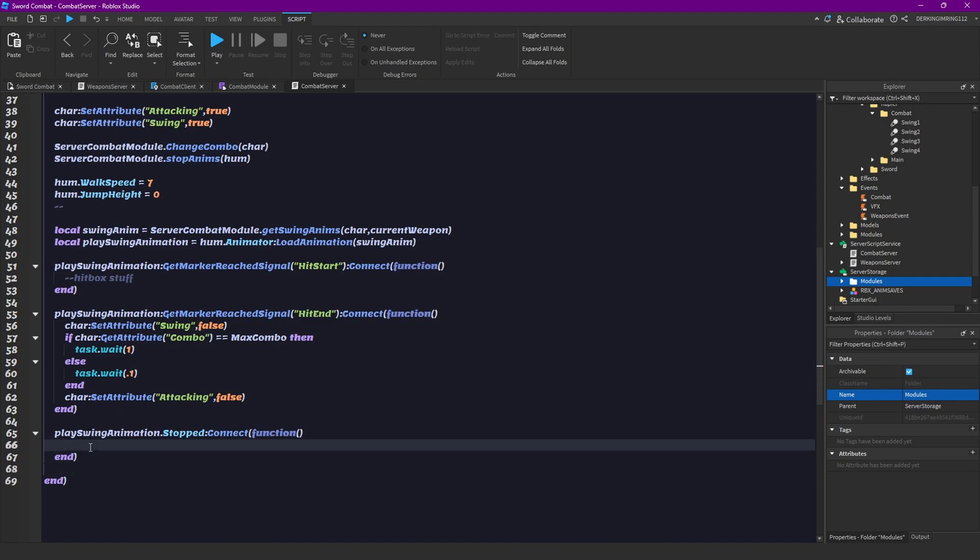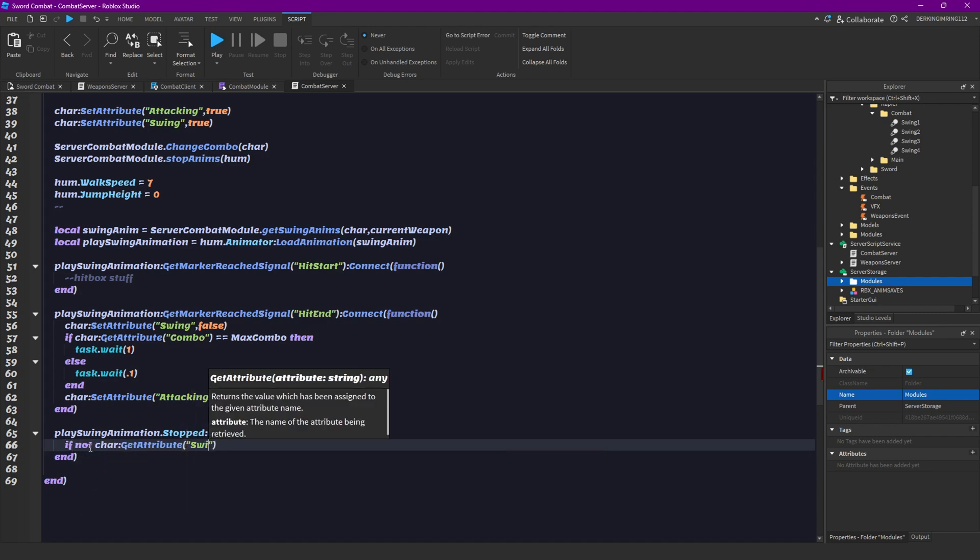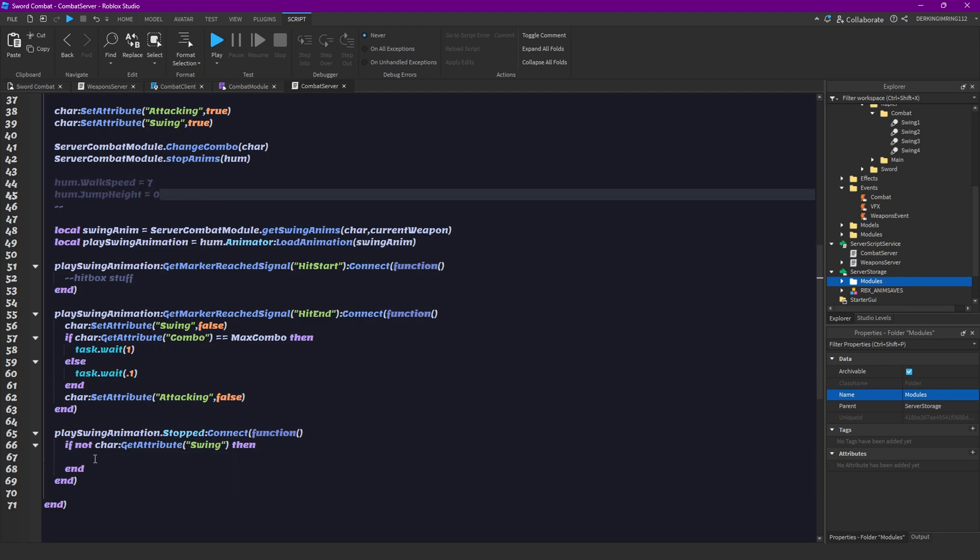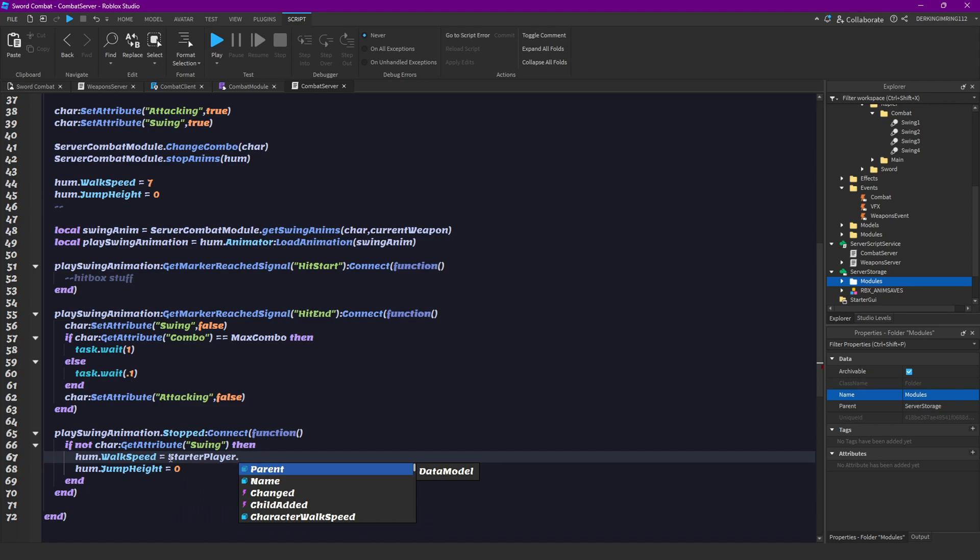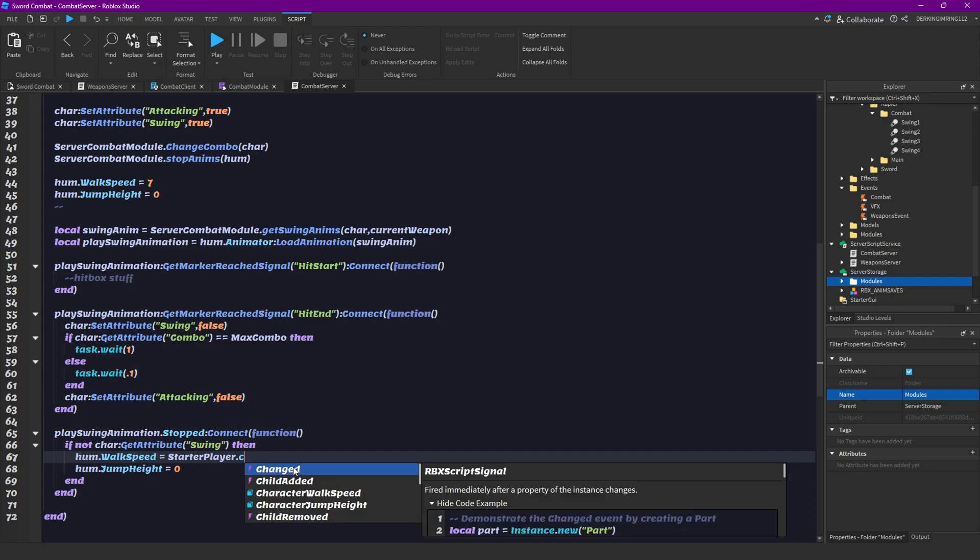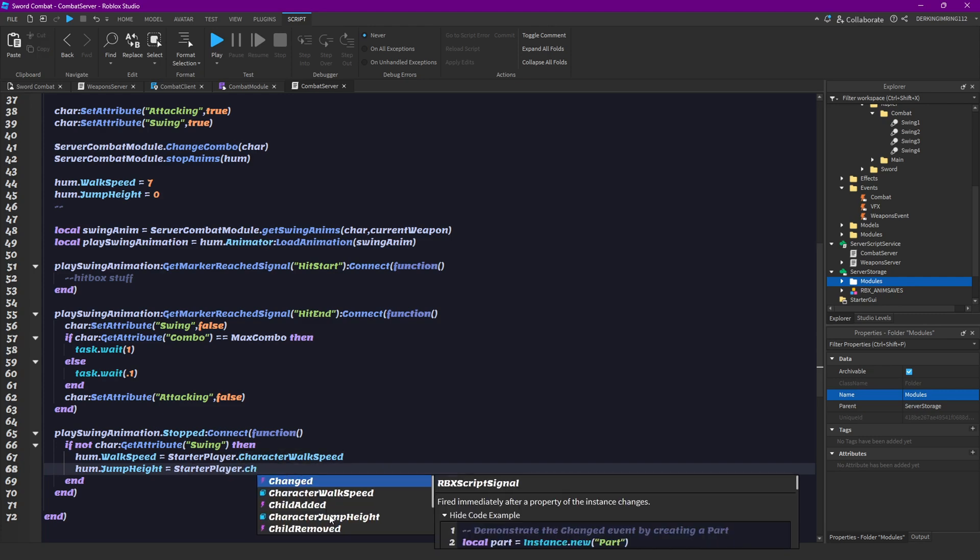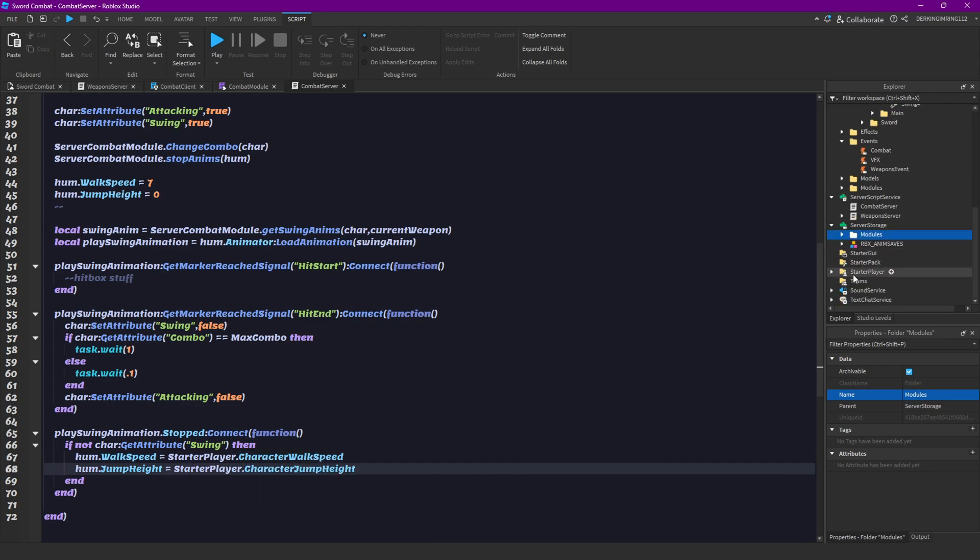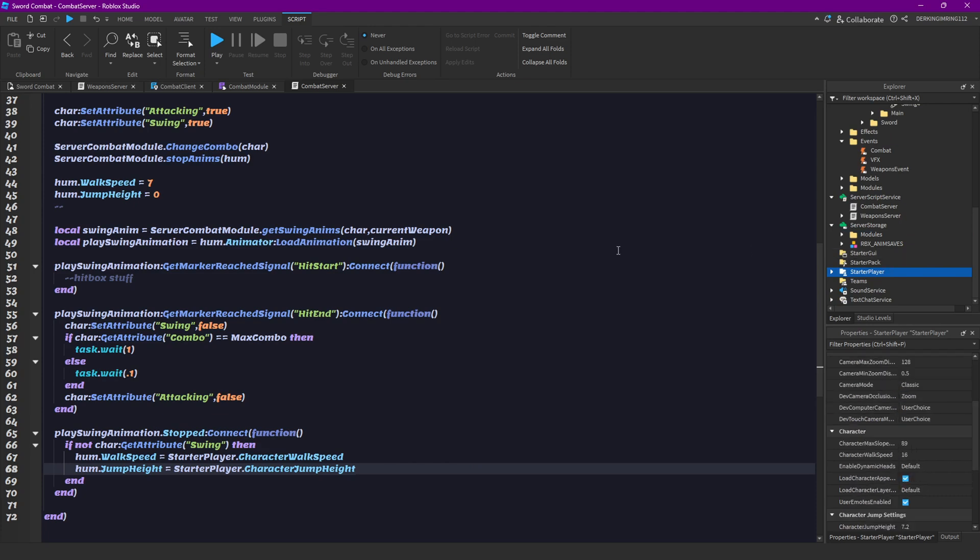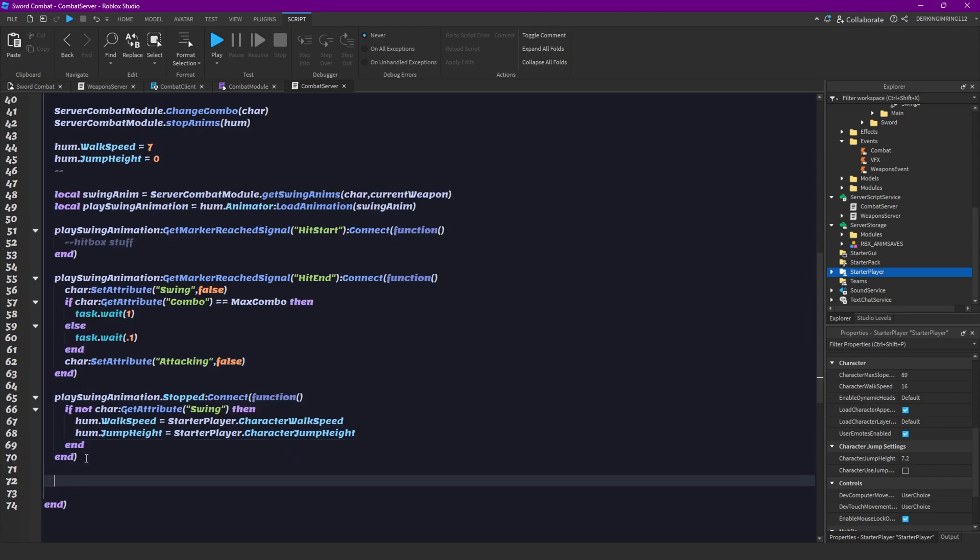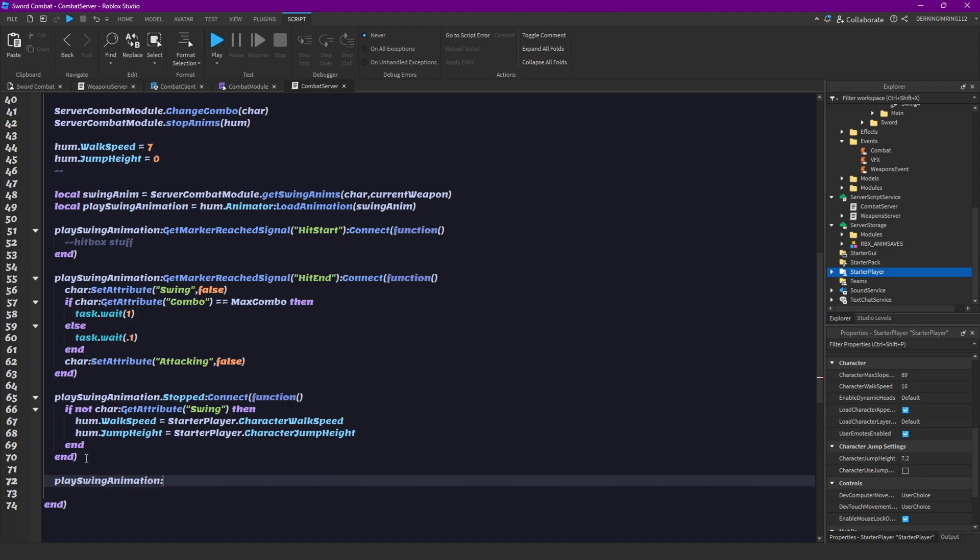Then we want to do play swing animation dot stopped. So when the animation stops, connect function. Then we can just do if not character get attribute swing, then we're just gonna reset our walk speed and jump height. So humanoid walk speed is starter player character walk speed, and humanoid jump height is starter player character jump height.